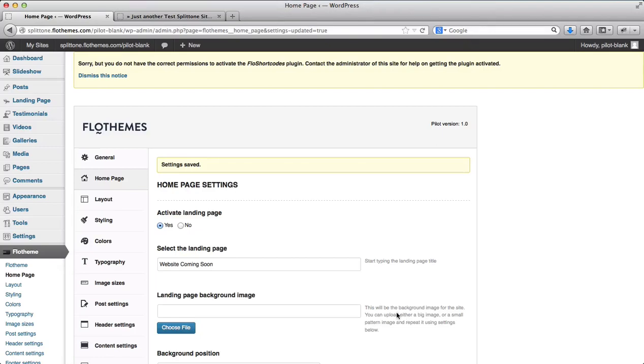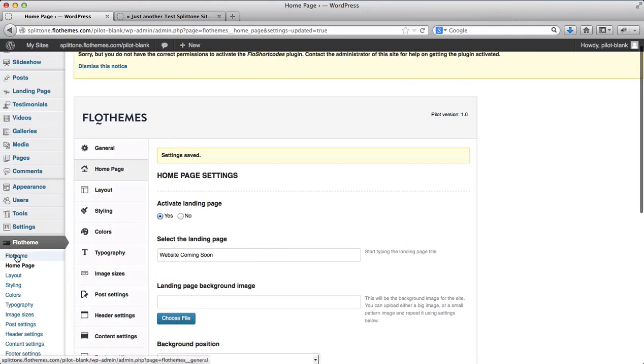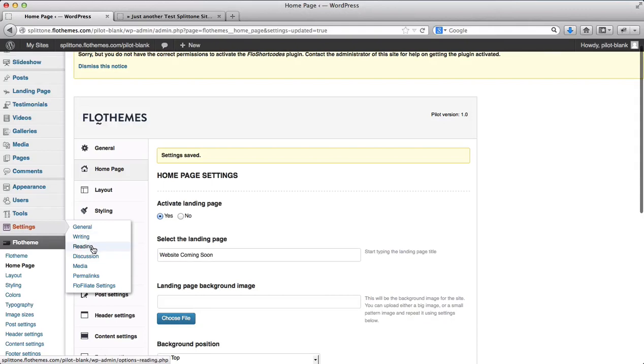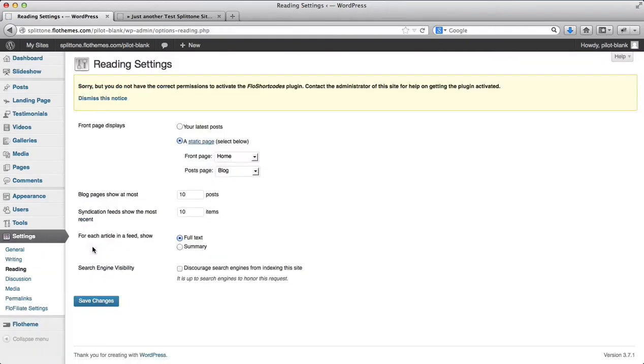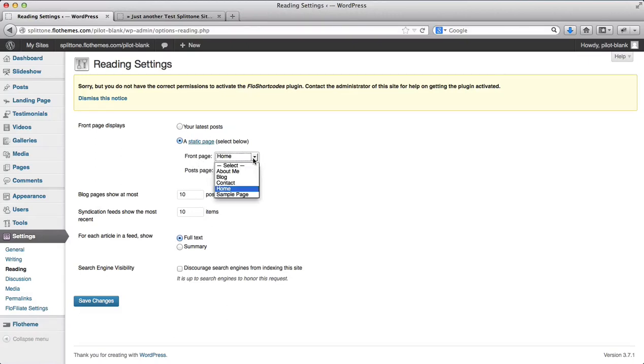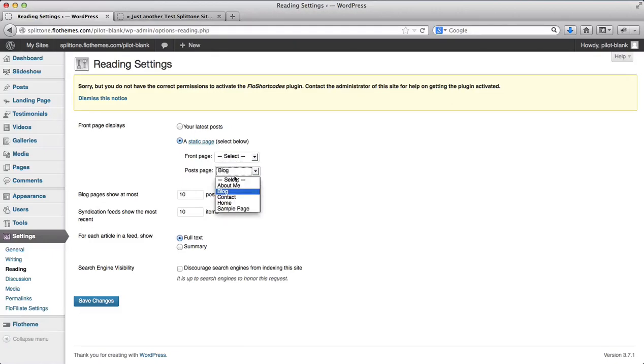Now that I've activated my landing page, what I need to do is go to settings and go to reading. Make sure I deactivate my pages here for my homepage and my blog, then click on save changes.